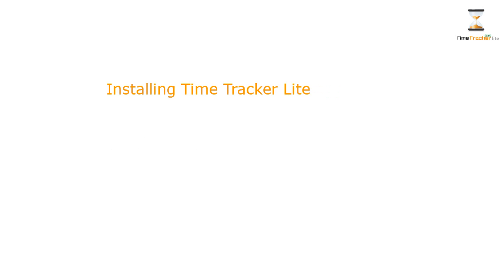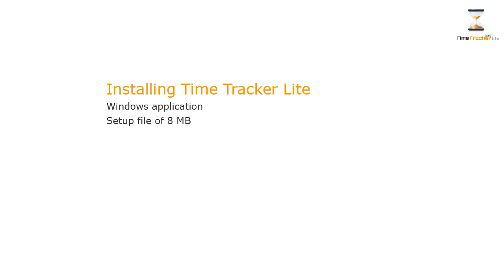Before beginning with the functionality, let's understand the installation and architecture of Time Tracker Lite. Time Tracker Lite is a Windows-based application. It has a small setup file of 8 MB, which can be downloaded from our website.